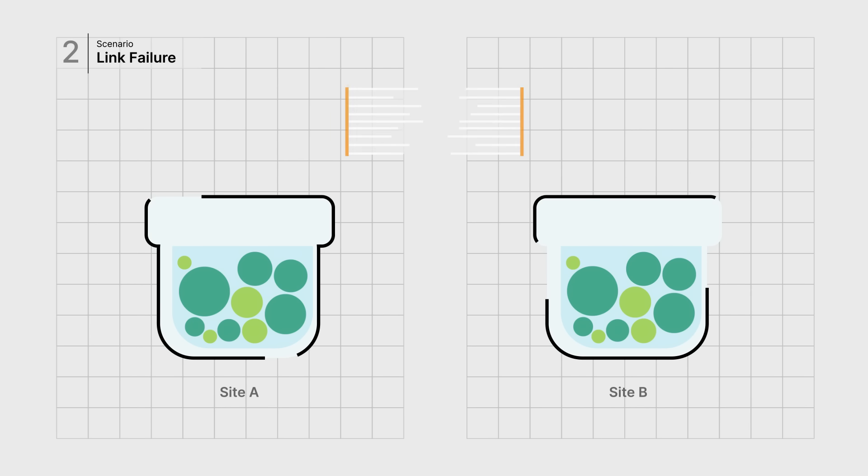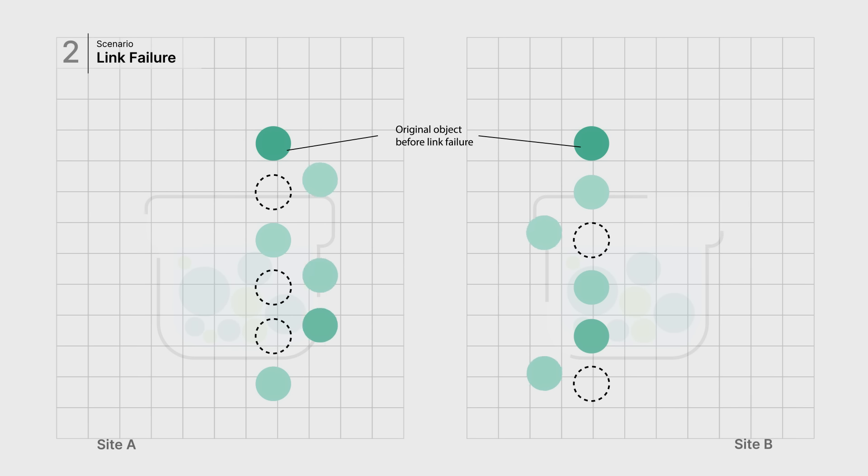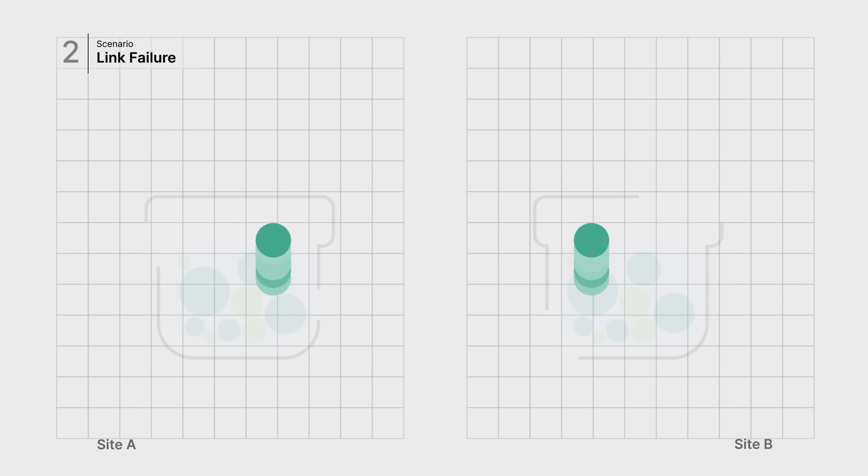Further, consider a situation where the same object is being simultaneously modified on both sites. The objects are safely merged across locations via object-level versioning.